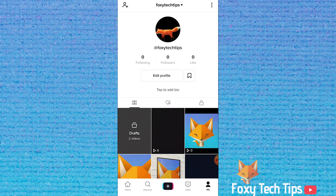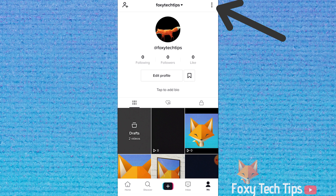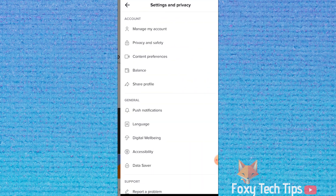Start by launching TikTok and going to your profile page. From here, tap on the settings button from the top right of the screen. Select the first option in the list called manage my account.